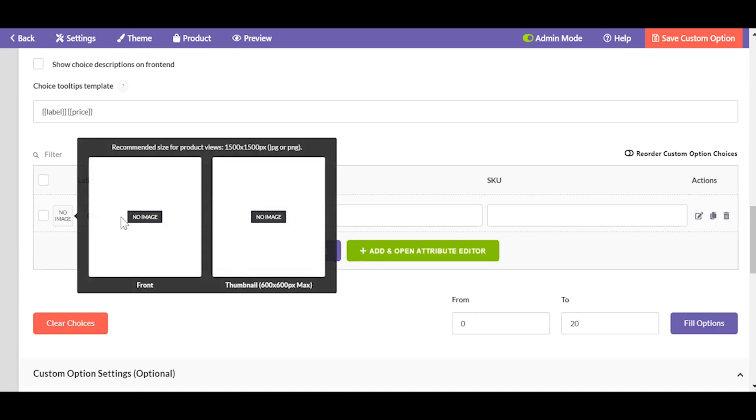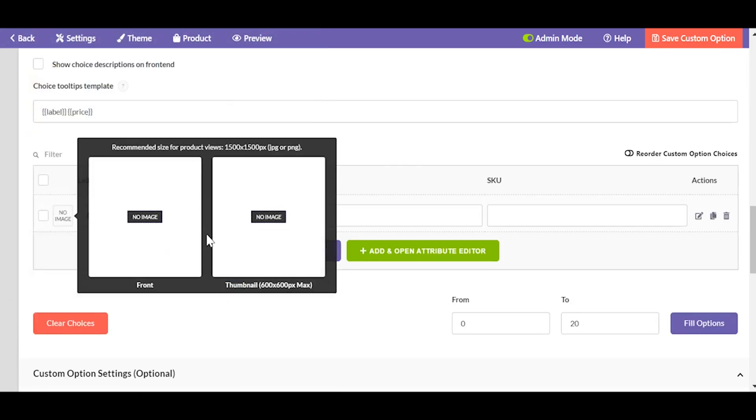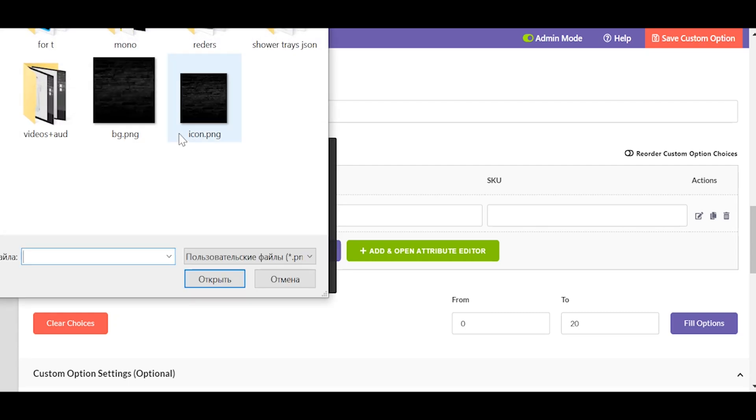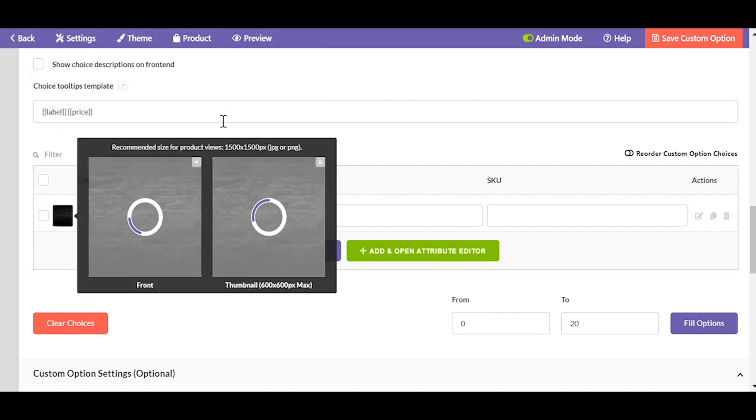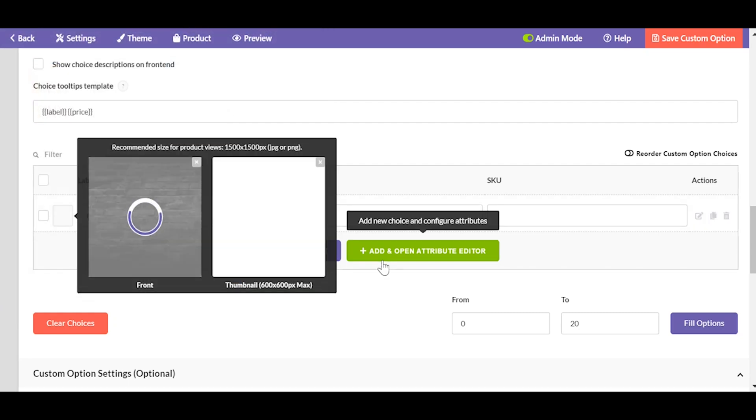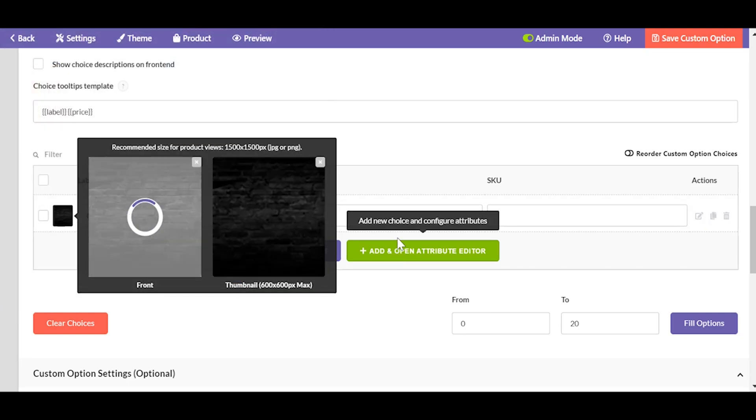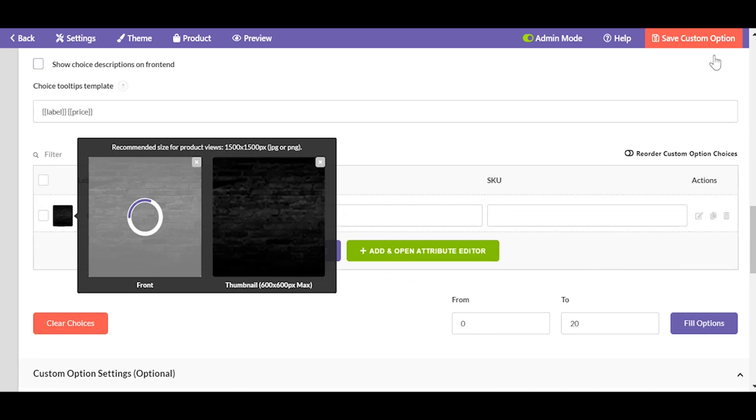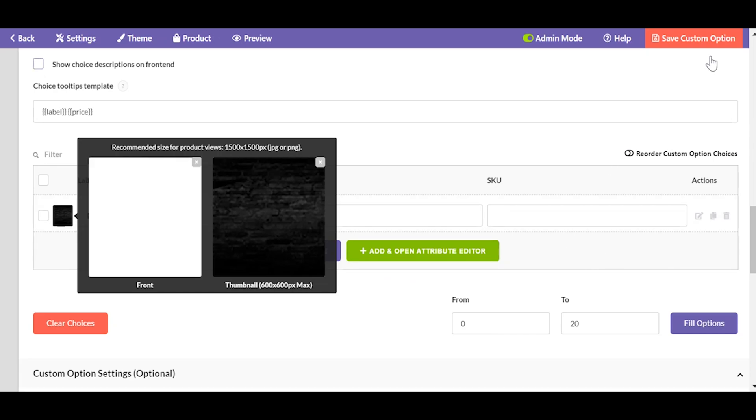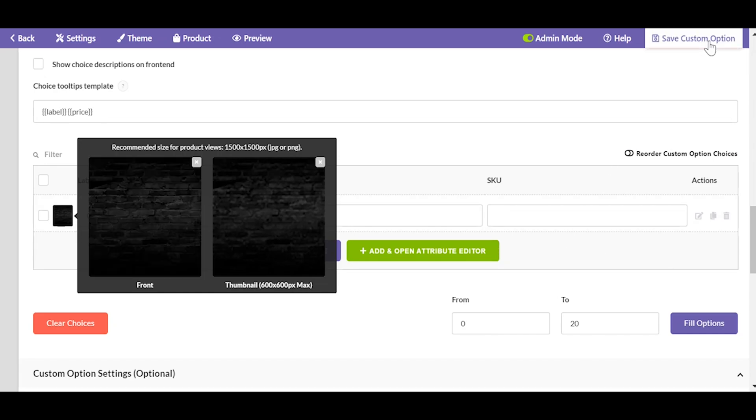Your first custom option type should be image thumbnails. Upload two images for the thumbnail and for the front view. Images for the thumbnails should be really small so it doesn't slow down the load speed of your page.